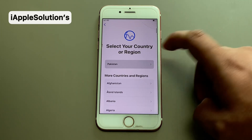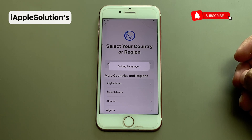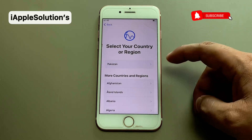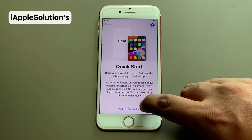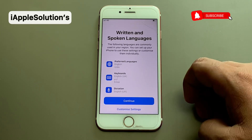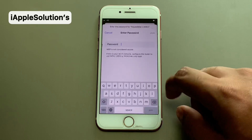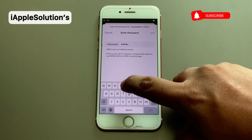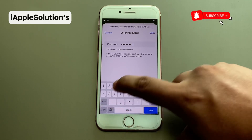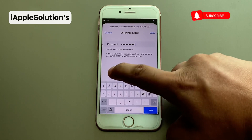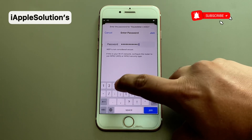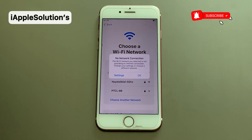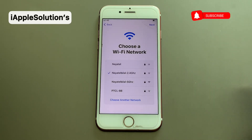Tap on 'Select Country and Region', select your language and then country or region. Tap on 'Set Up Manually', tap on continue, and simply connect to Wi-Fi. Tap on join — it will take 5 to 10 seconds. If there is no network connection, tap on okay.